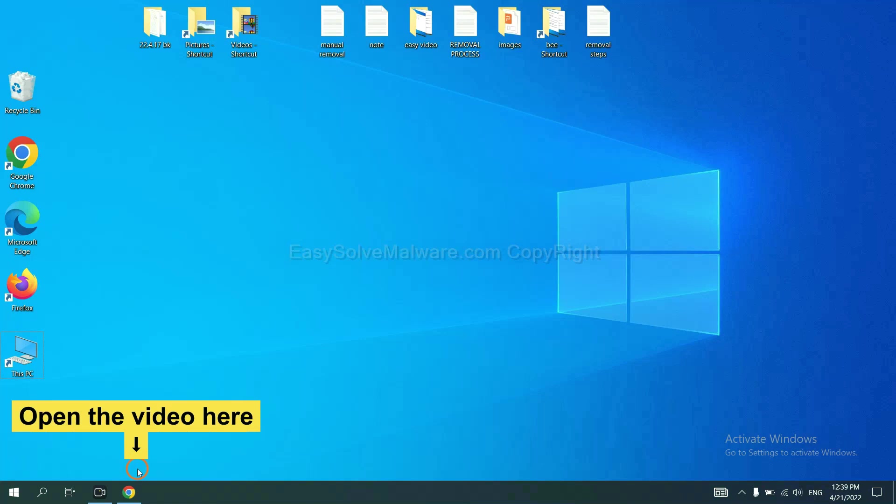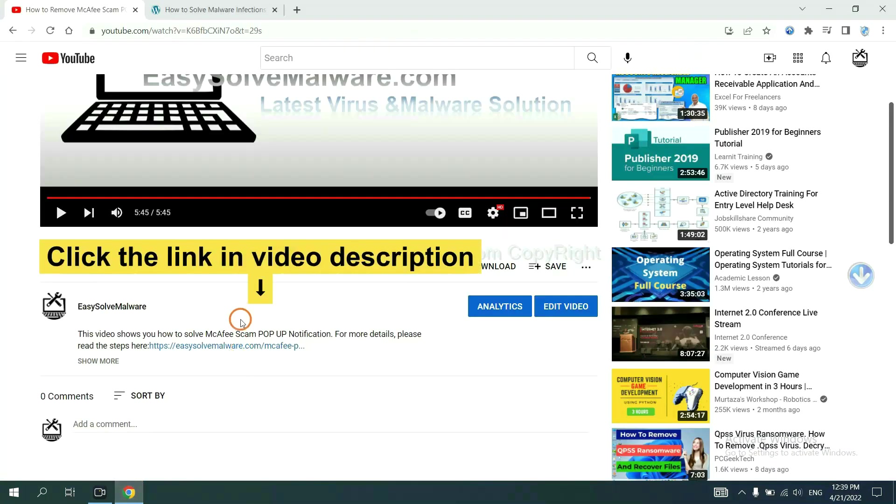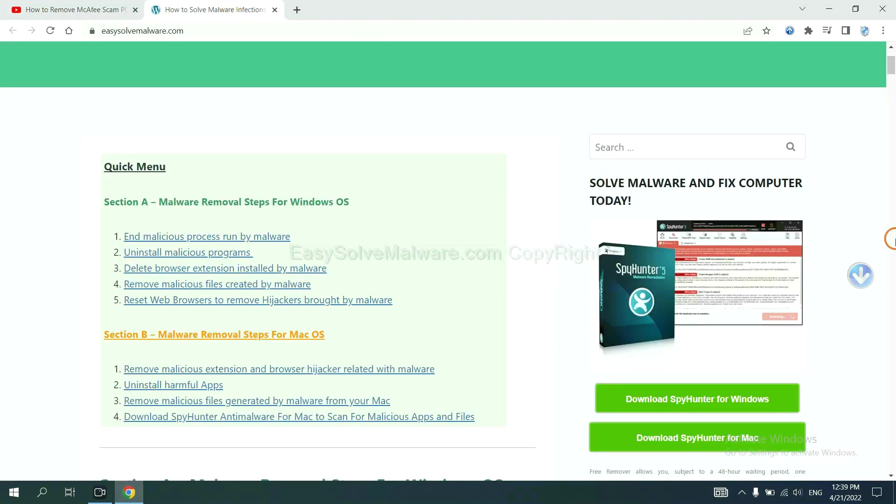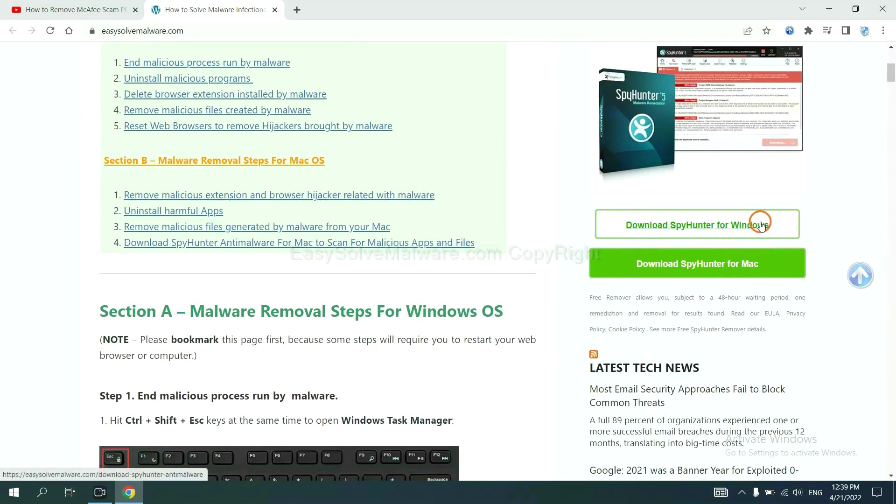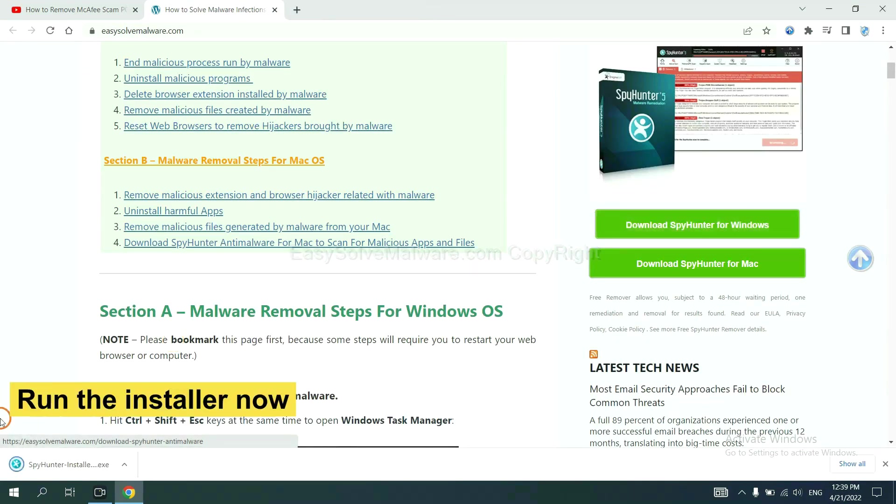Open the video. Click the link at video description and you will get a page. Now you can download SpyHunter here and run the installer.